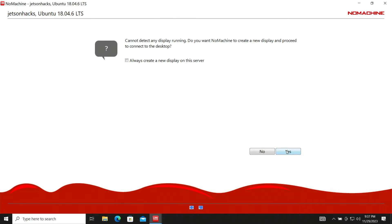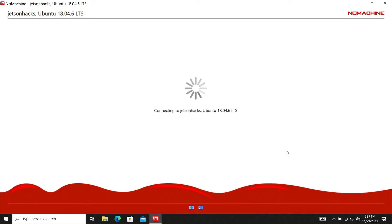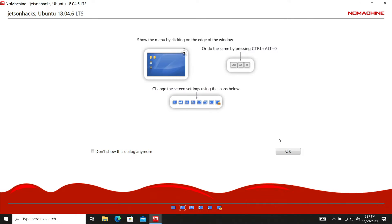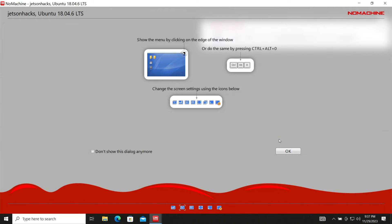The Jetson is running headless. It doesn't have a display. Let's have NoMachine create a virtual one for us. OK. We've connected. More handy tips.